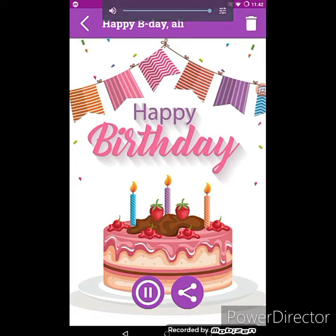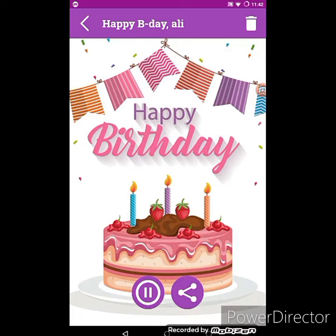You can see, you can listen — I wrote the name Ali. This is how you can create a birthday name song by using this app. This is very famous and there are so many options.